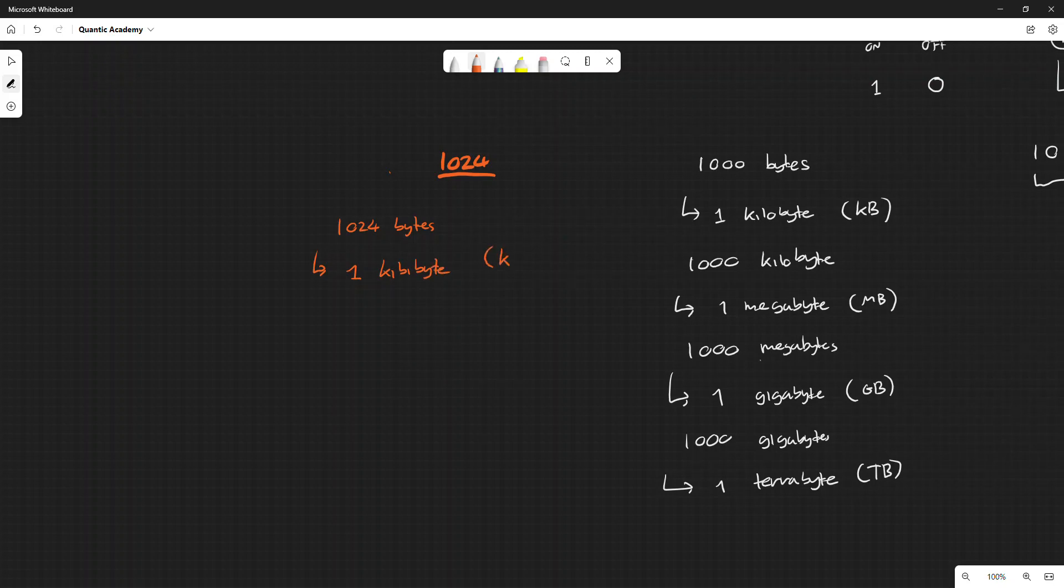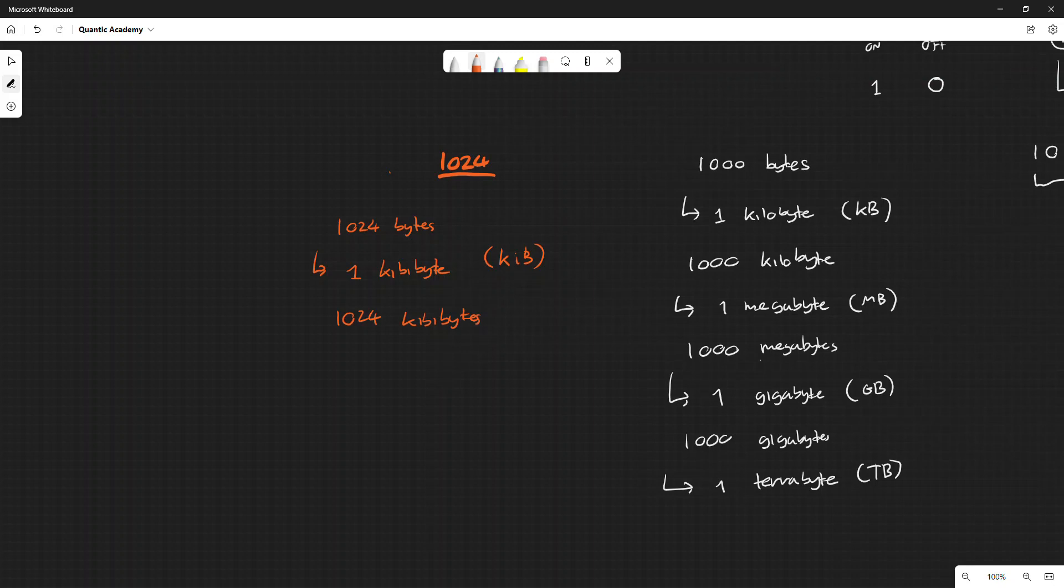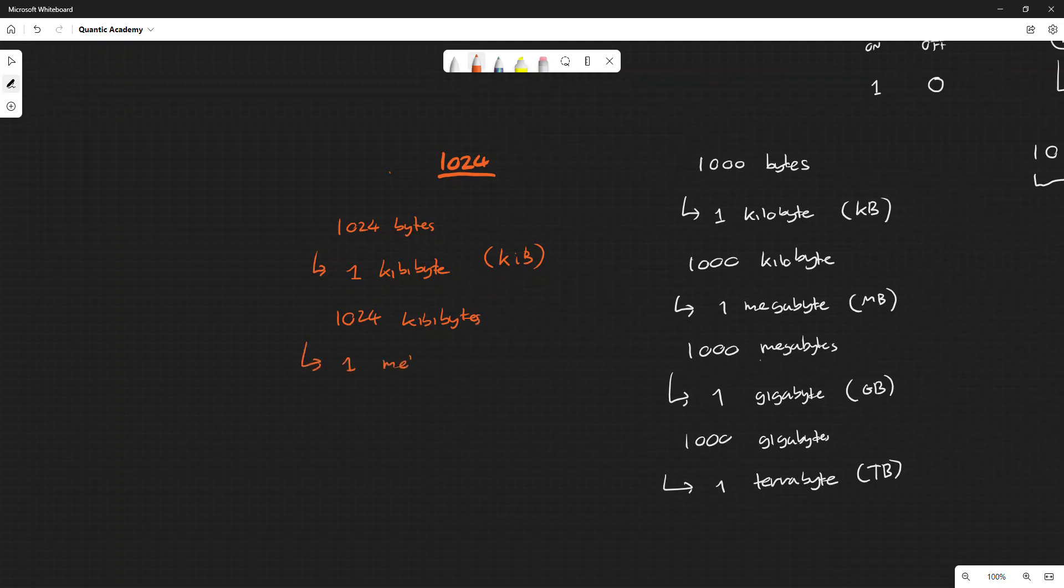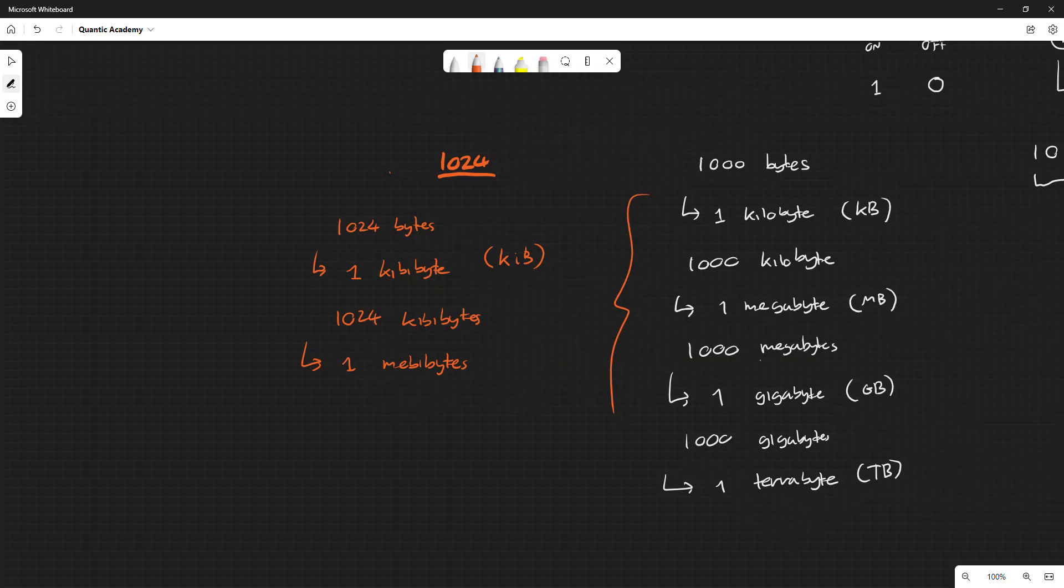It's not called kilobyte, it's called one kibibyte, which is a K, a small i, and a B. One kibibyte or KiB. A thousand twenty-four kibibytes, it's called one mebibyte (MiB). See the pattern? They transfer from this to this.